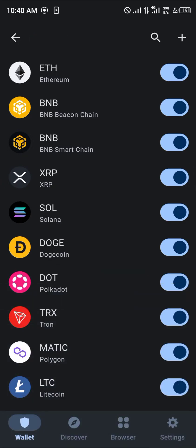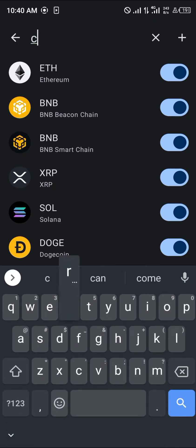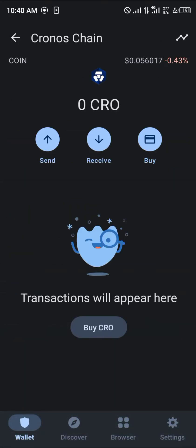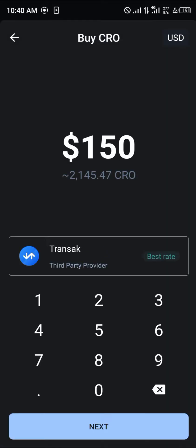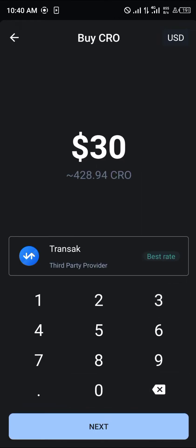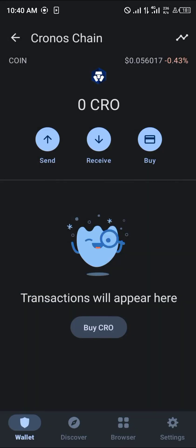Once you've used the buy option, you simply click on buy, select the amount of USD you'd like to use — which is $30 — and the third-party app is Transact. You simply click on next and then proceed to add your card details and the rest of that good stuff so you can get your Kronos.